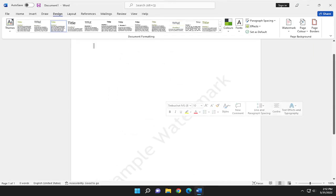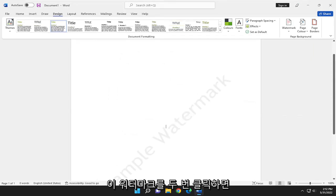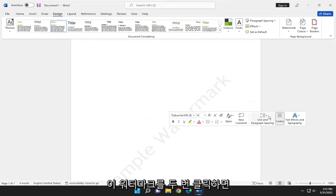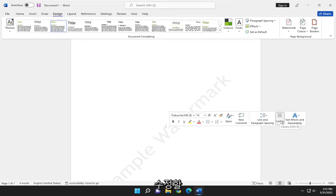And if you were to go and double click on this watermark, you'd be able to go ahead and modify it.